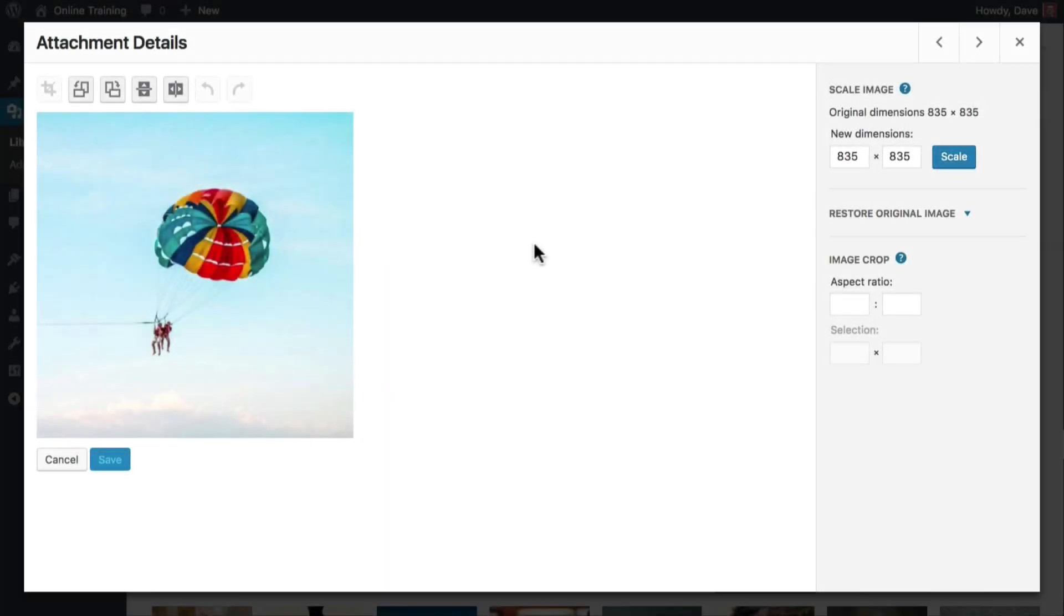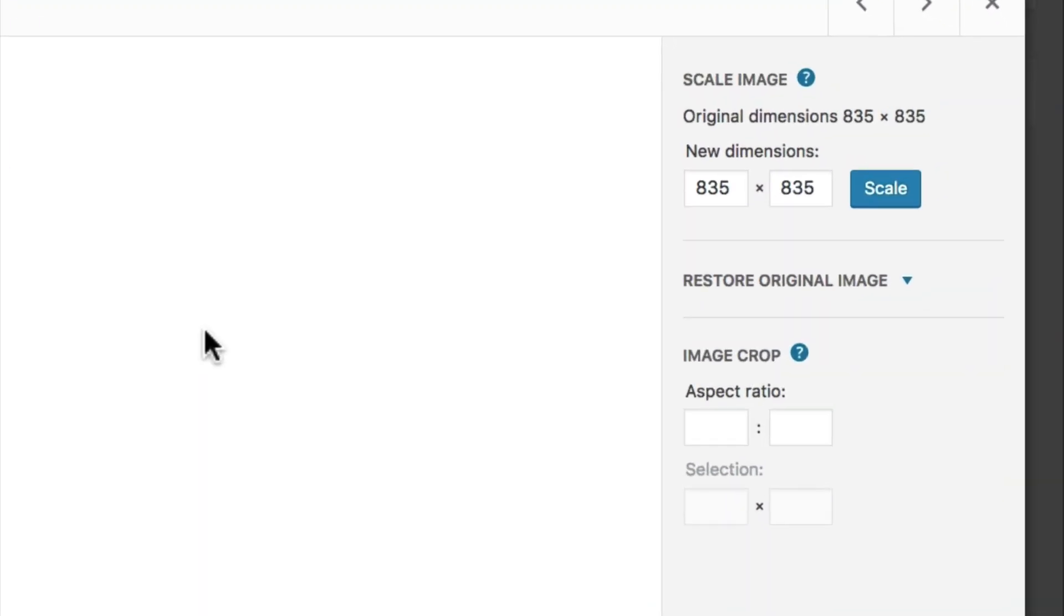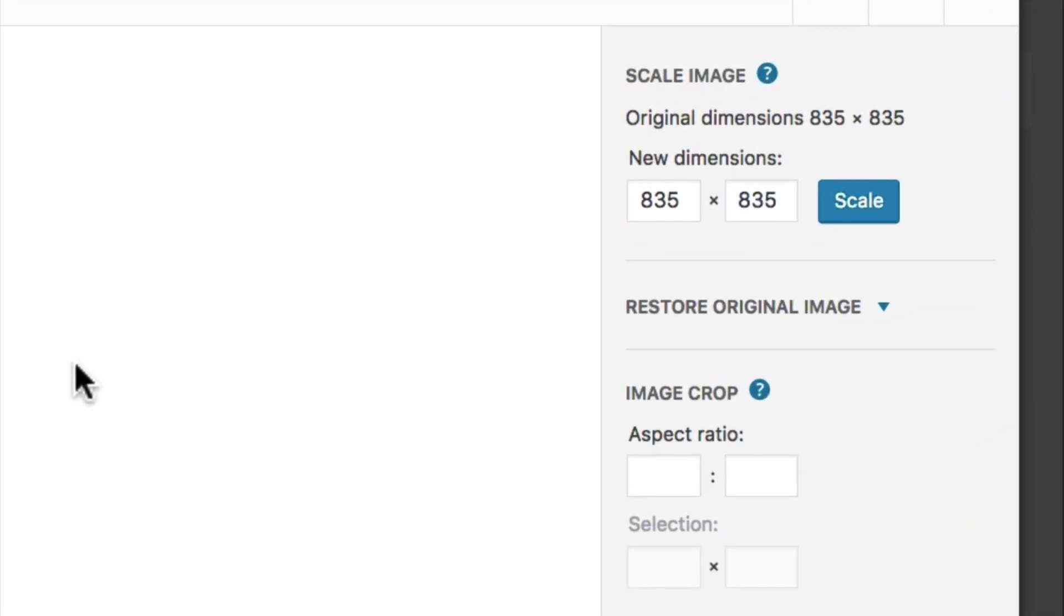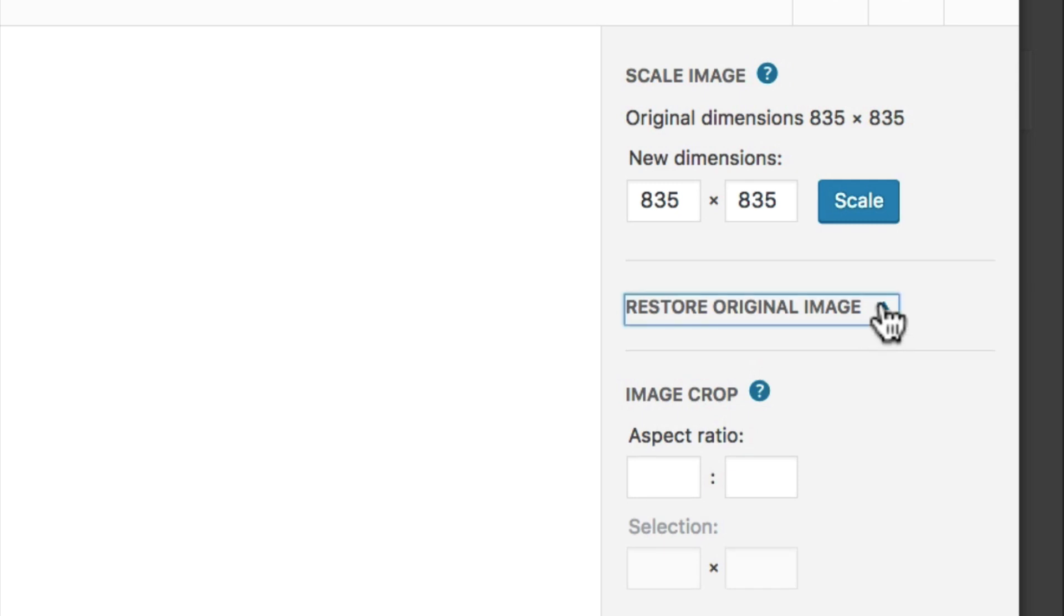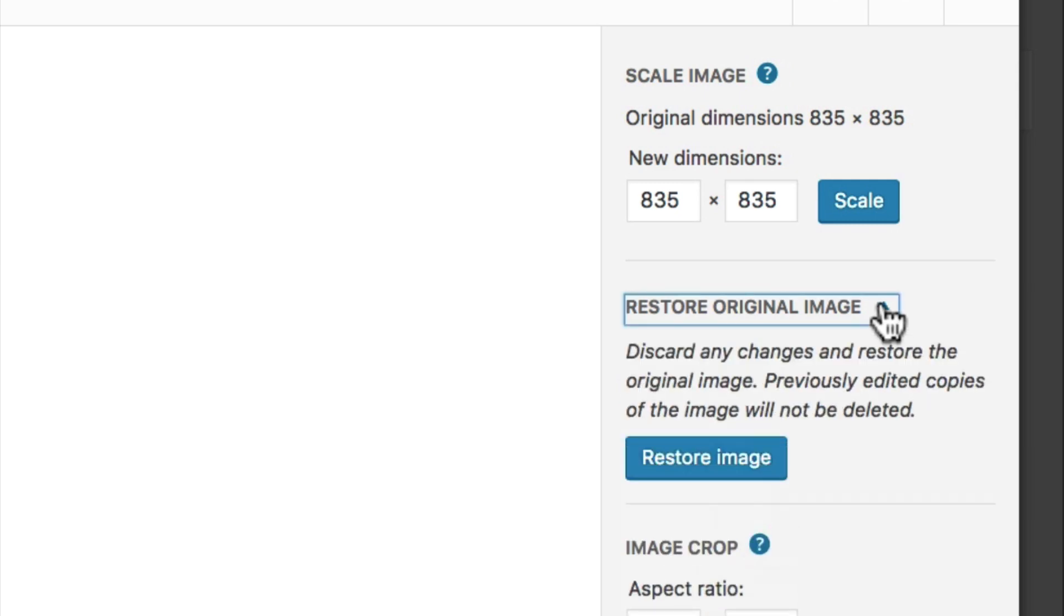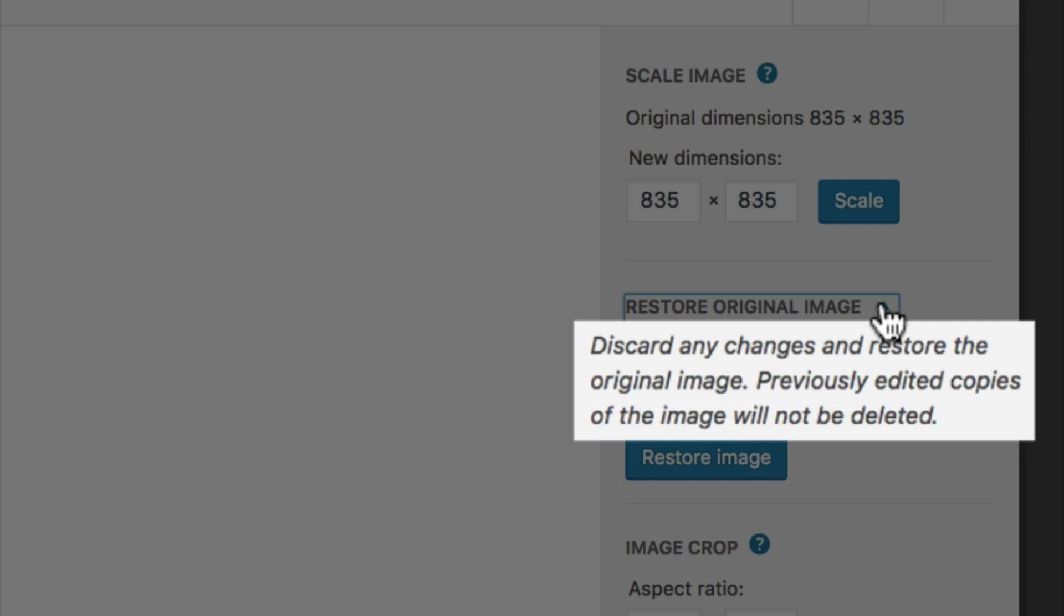The restore original image section only appears once you've edited an image. Over here on the right, you'll see this new option. Click on the arrow to show the restore button. As you'll see here, previously edited copies of the image will still work if you've already placed them on your site somewhere.